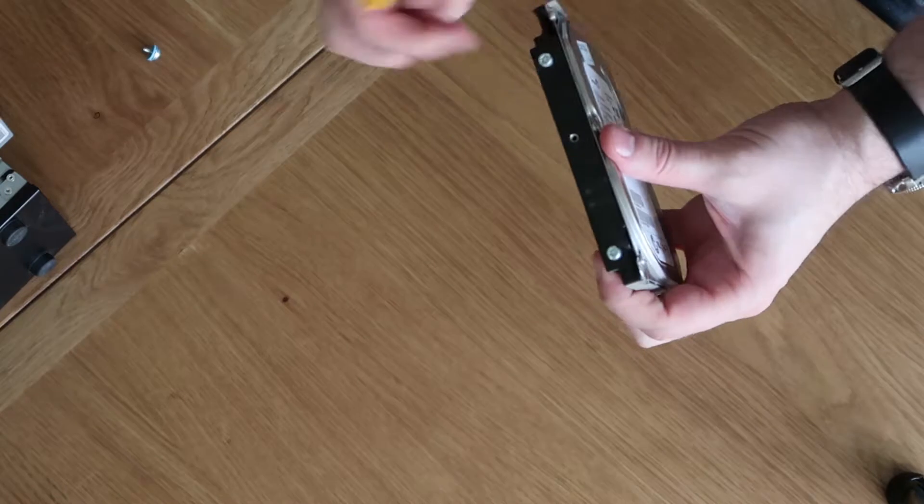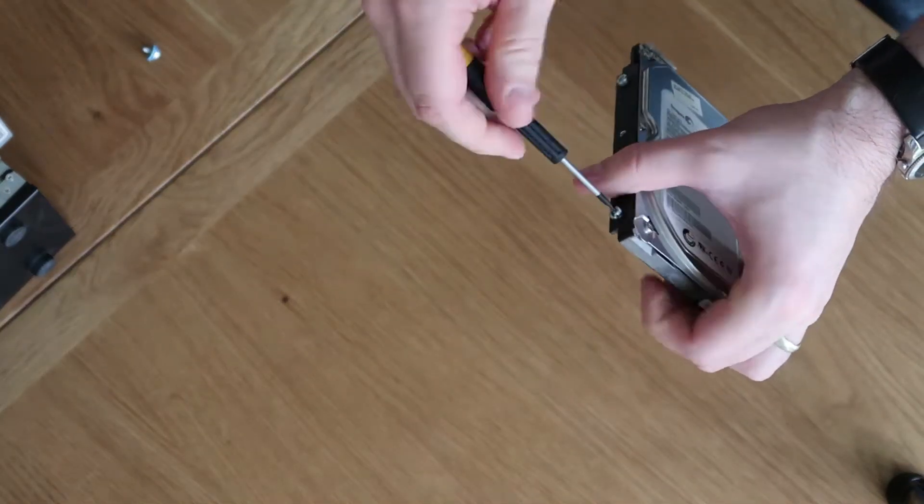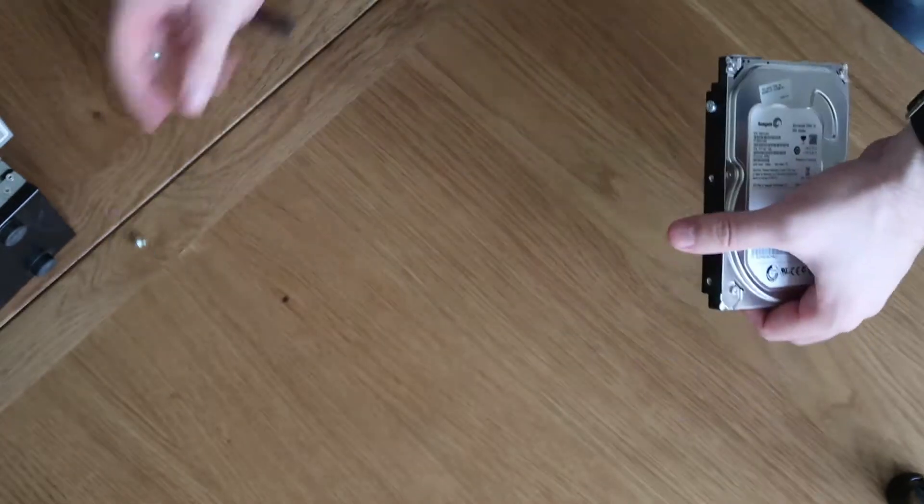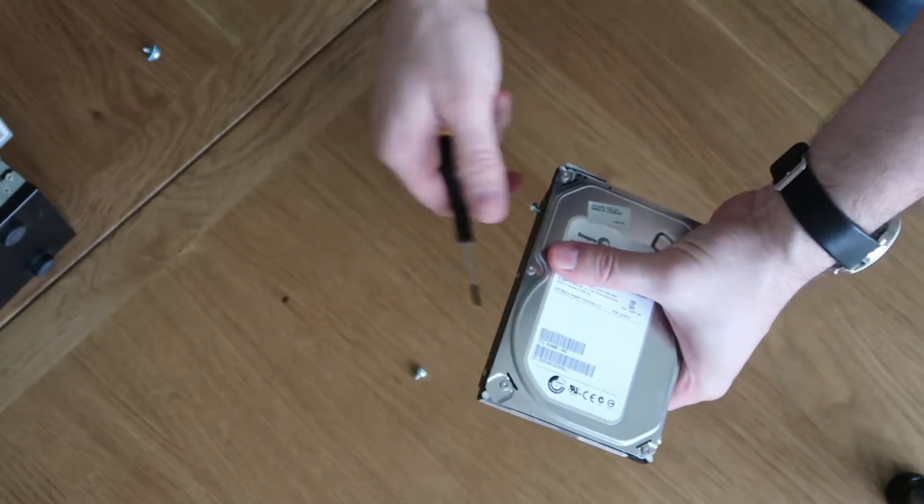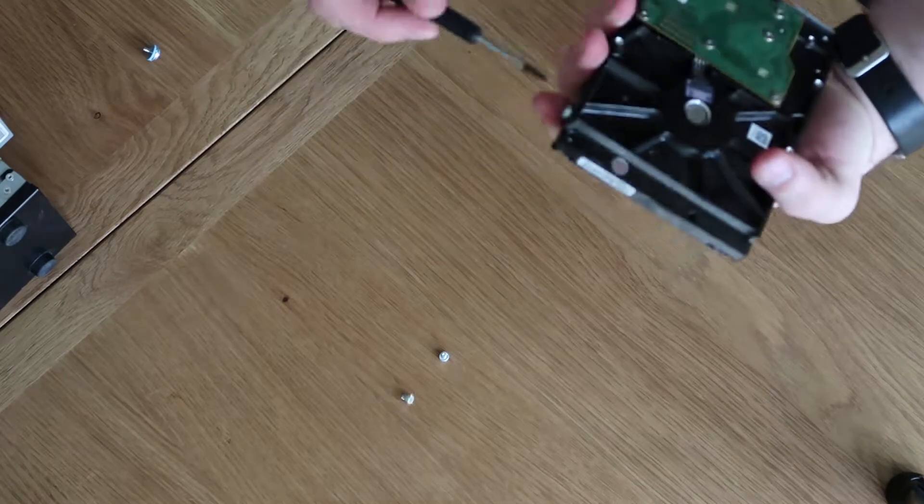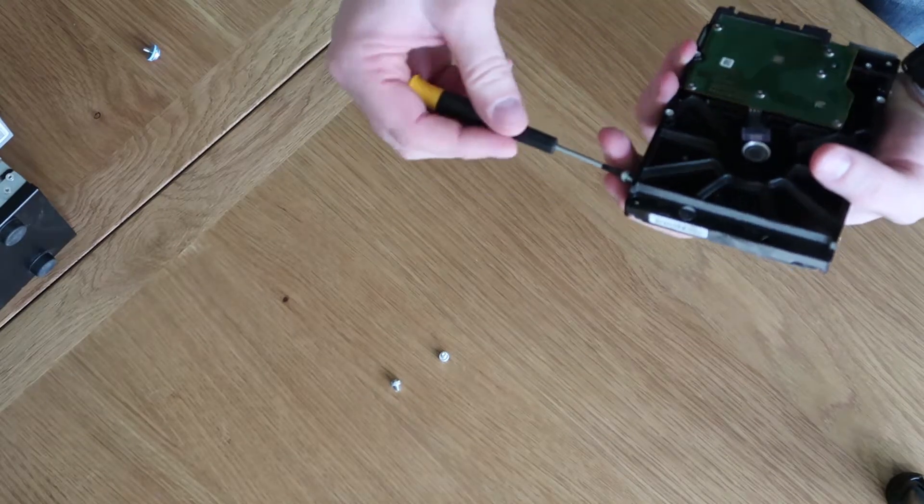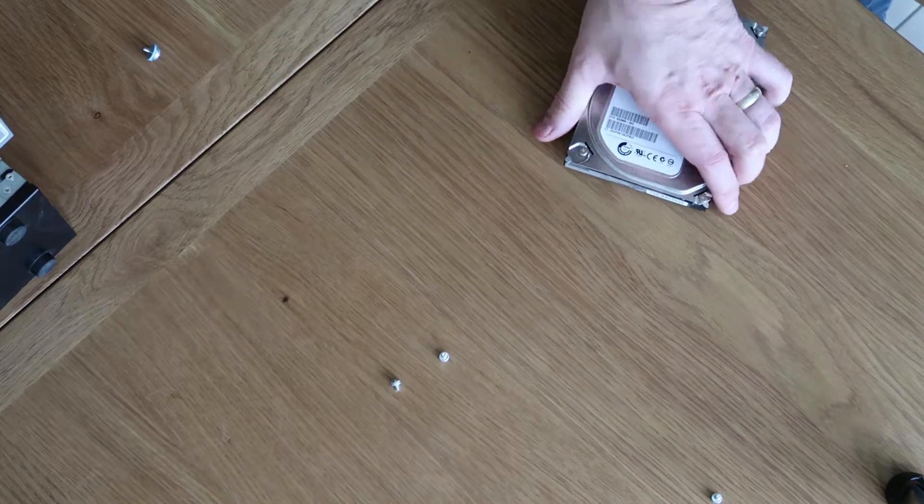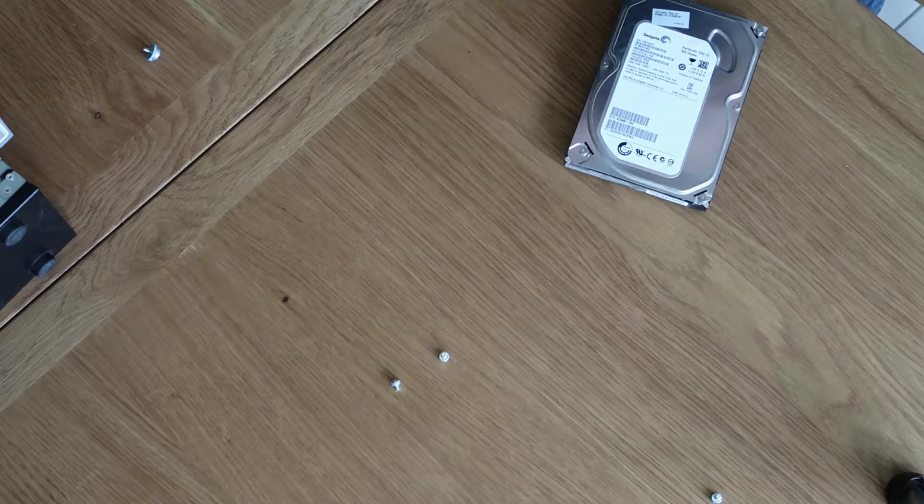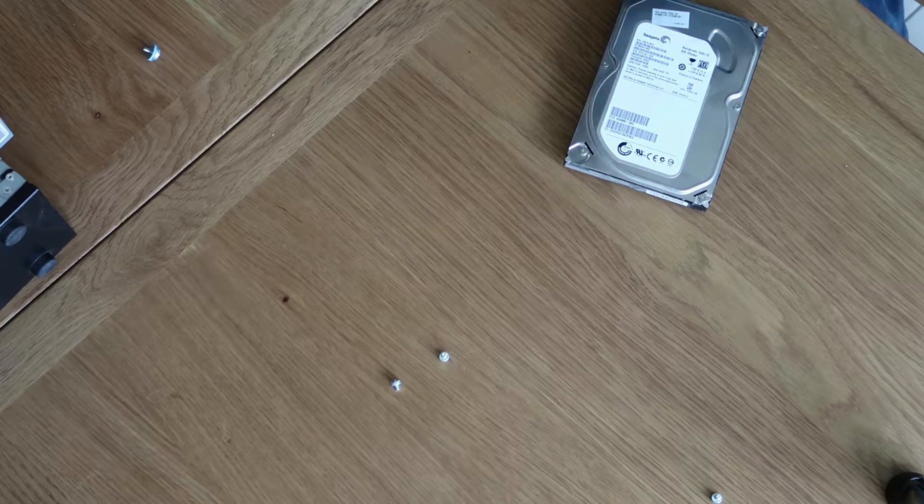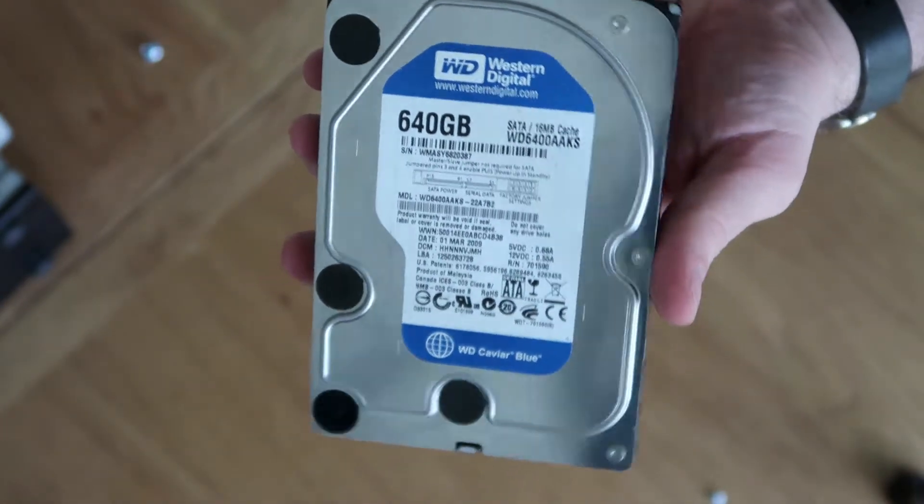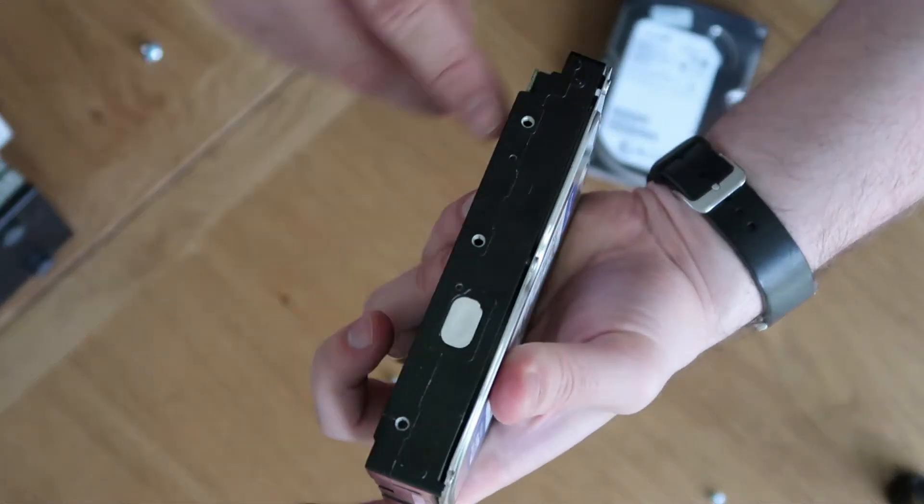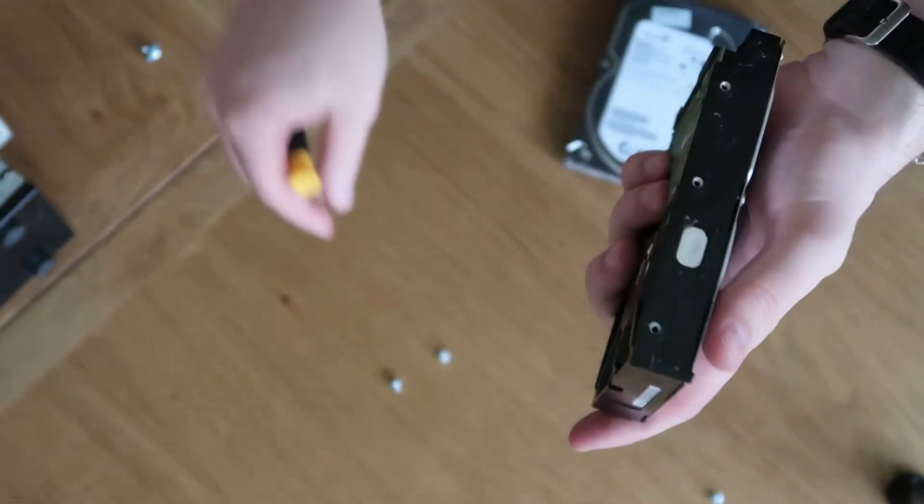So we've just got three screws on the side of this drive that we just need to transfer across, which shouldn't take too much effort at all. Hopefully they'll just come out nice and easy. And across to our new drive. So as I say, 640 gig WD is just a temporary one that I had kicking around, but it will be fine for what we need. Let's get the three screws fitted back in again.